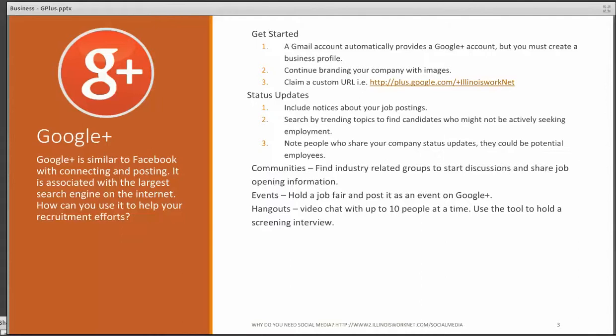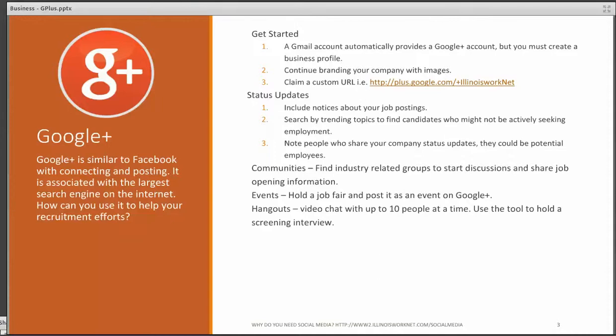There are communities that you can join to find industry related discussions, and maybe some of those people in the community might know potential employees or recruits. If you're going to hold a job fair, you may want to create an event on Google Plus. And then, one of the best tools that I like a whole lot is Hangouts. You can video chat with up to ten people at a time. Use that tool to hold a screening interview.